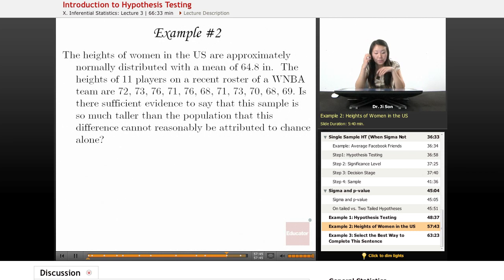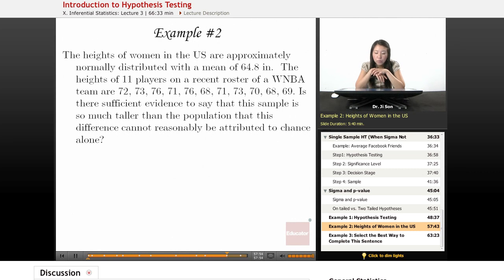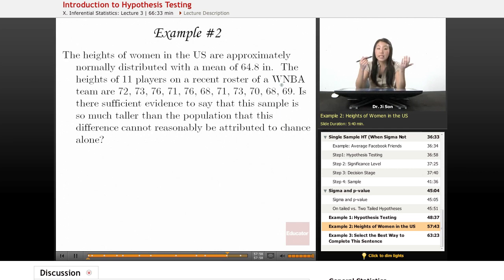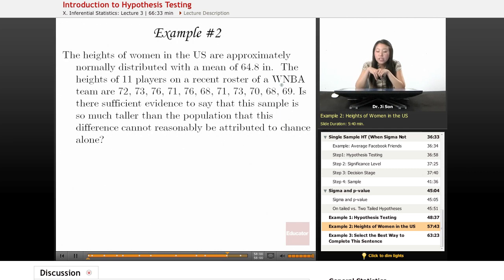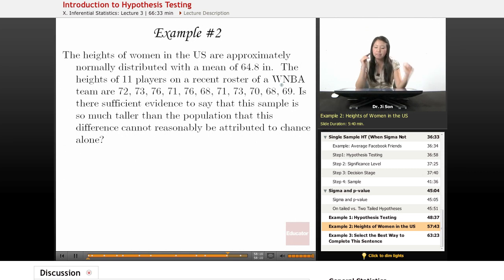Now let's do example two. The heights of women in the United States are approximately normally distributed with a mean of 64.8 inches. The heights of 11 players on a recent roster of the WNBA team are these, in inches. Is there sufficient evidence to say that this sample is so much taller than the population that this difference cannot reasonably be attributed to chance alone?